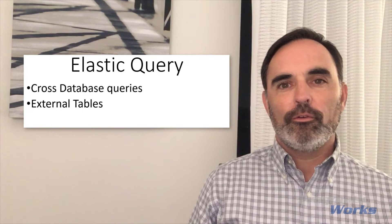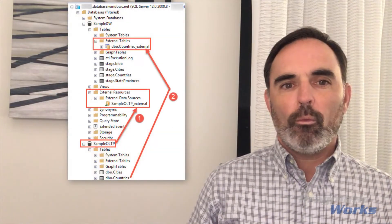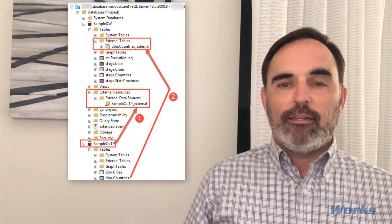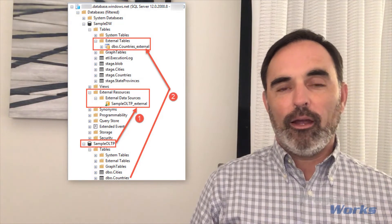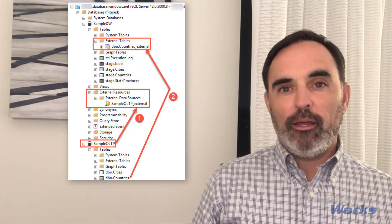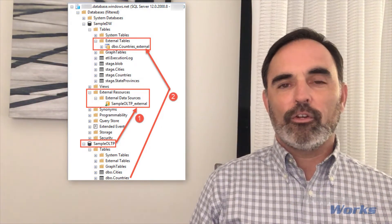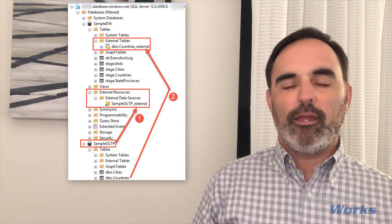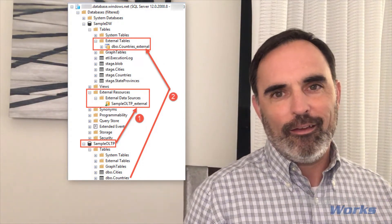The way we do elastic queries is through external tables. I want to show you what that looks like on this screenshot from SQL Server Management Studio, where I have two sample databases — one's a sample OLTP and one is a sample DW. To set up a cross-database query or an external table from my data warehouse, if I want to use my data warehouse database to query data that's in my sample OLTP, the first thing I would do is in my data warehouse database create an external data source. You can do that from the external resources folder — it actually just generates a sample script for you. So there's no UI for that, but I would script and create a data source.